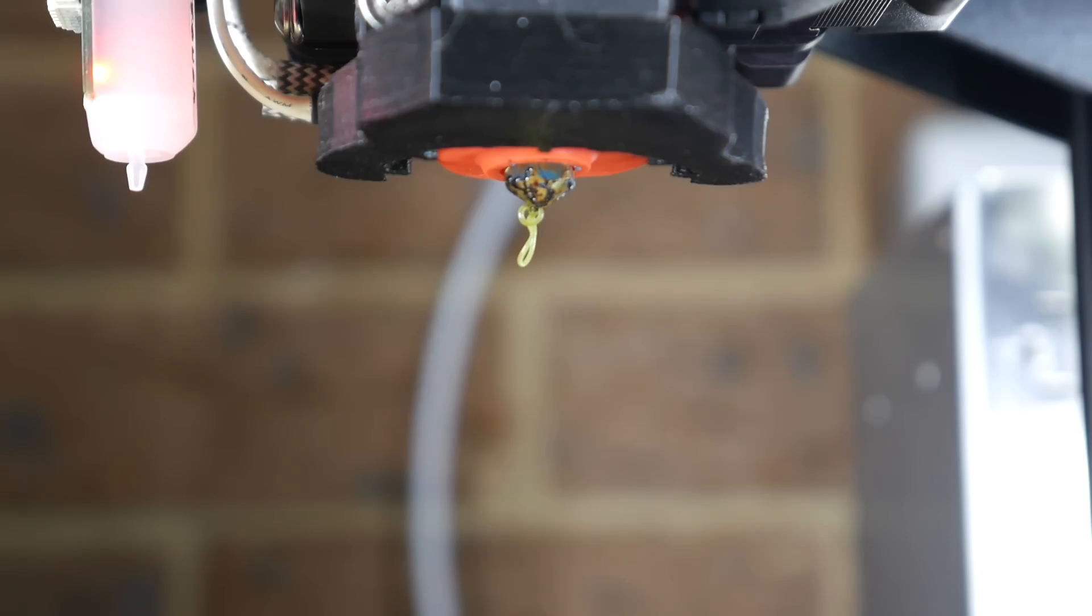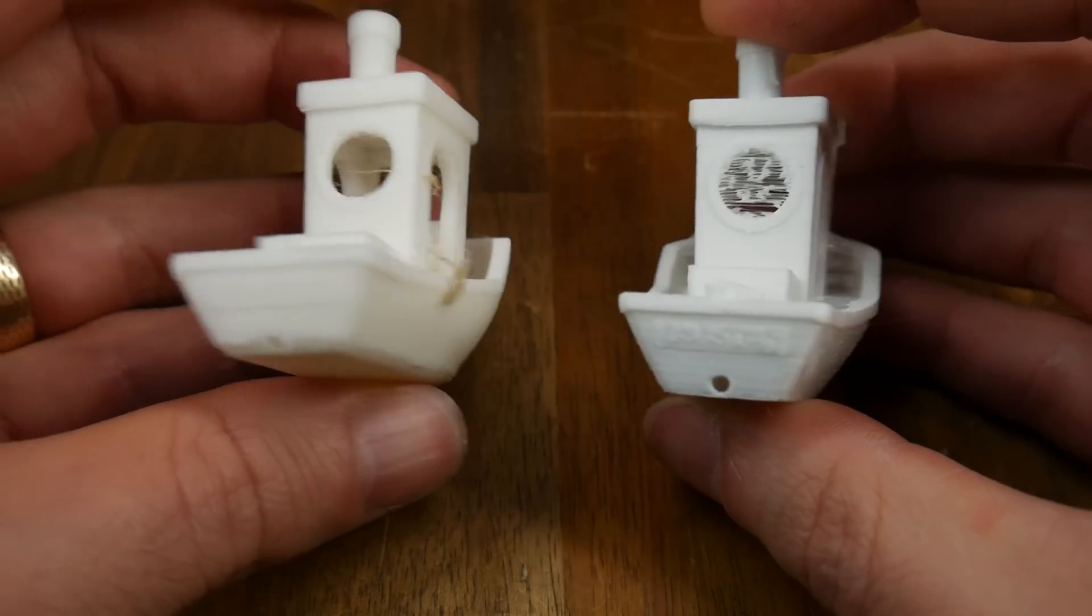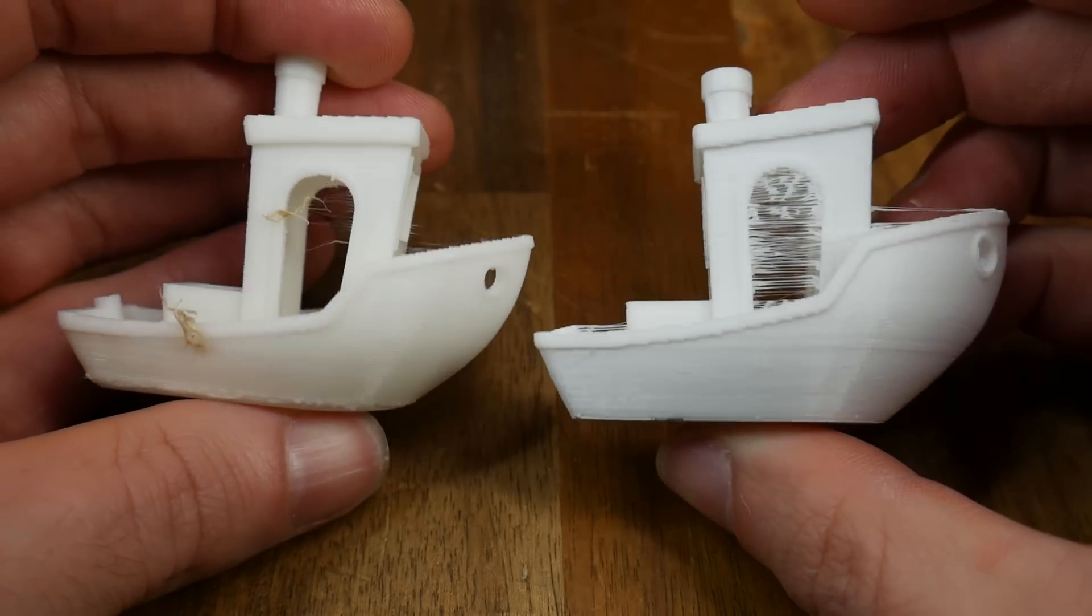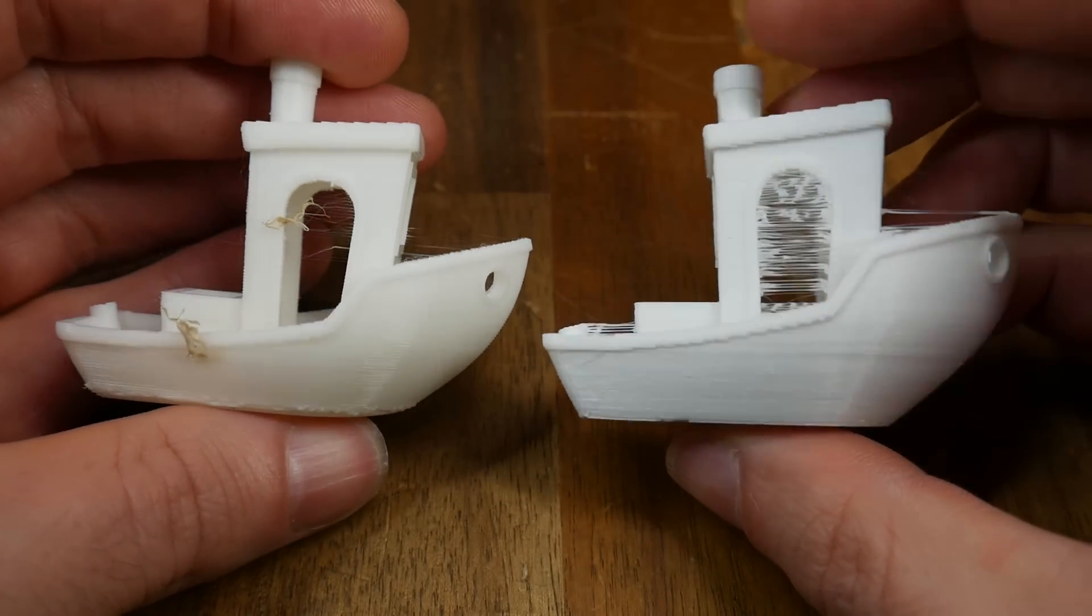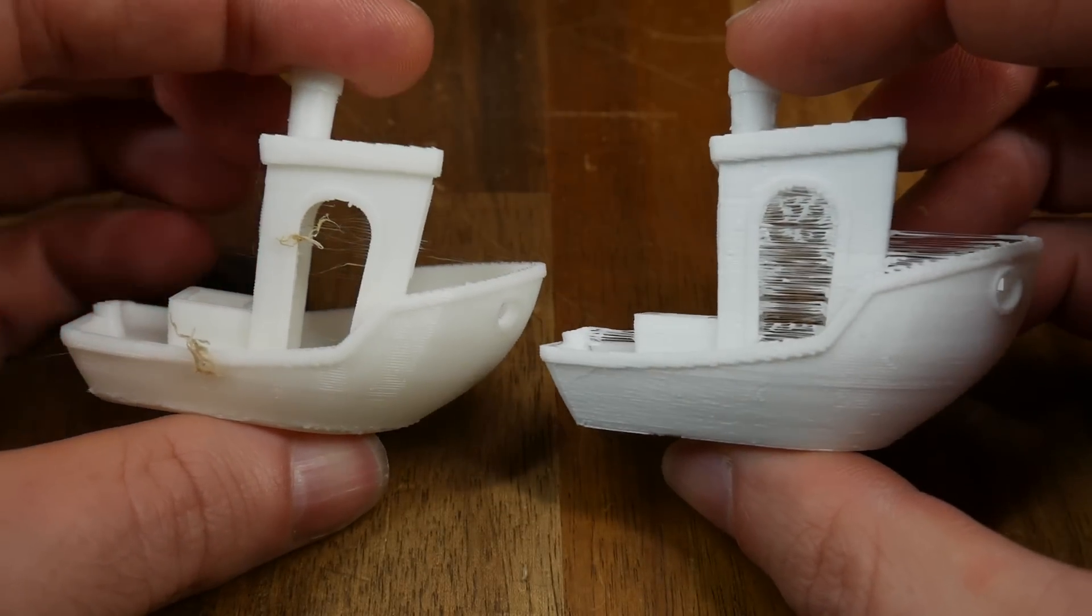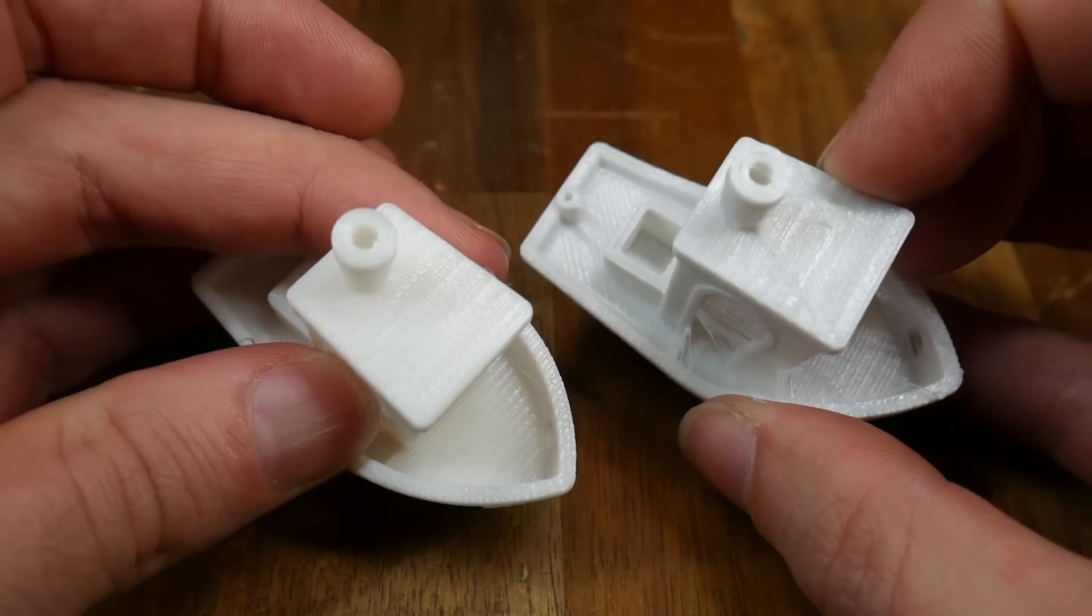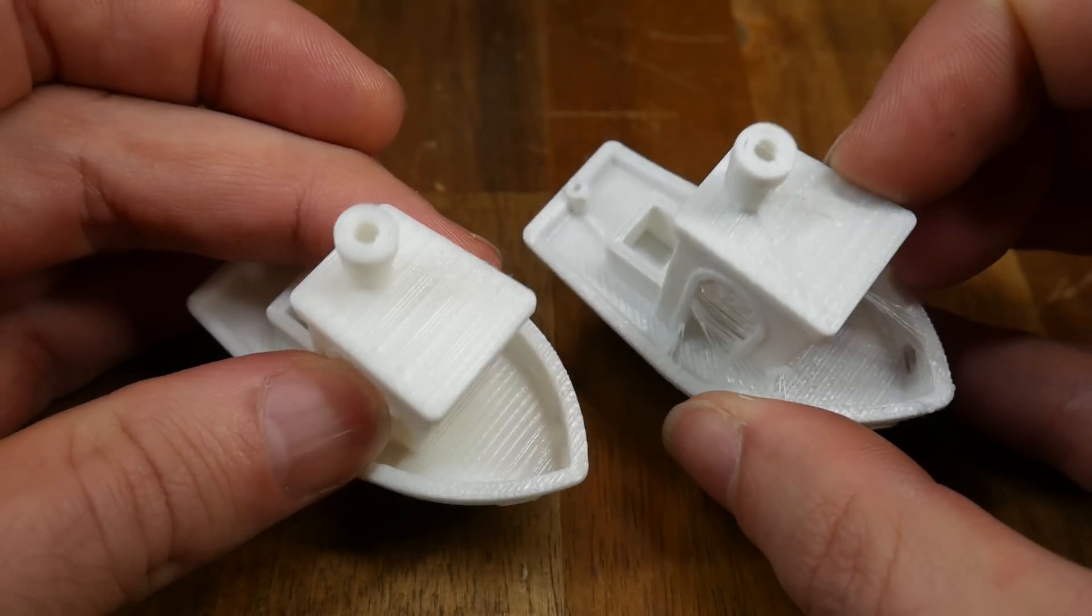But even when the extruder drive is stationary, molten filament has the habit of continuing to ooze out of the tip of the nozzle. This happens during printing too, so as the nozzle travels between these islands, it leaves a trail behind that we describe as stringing.